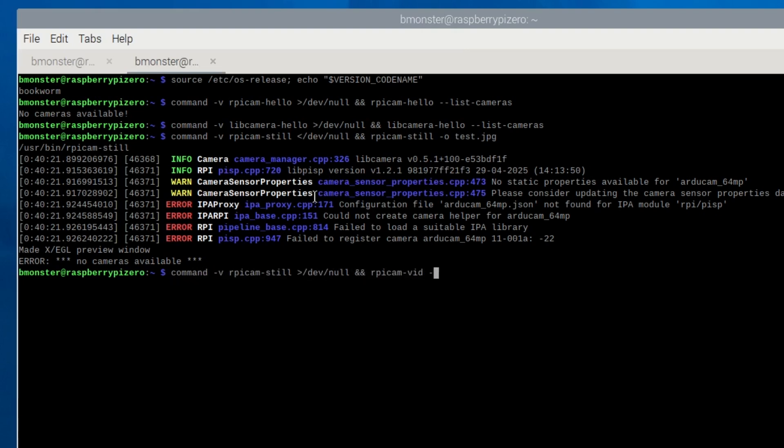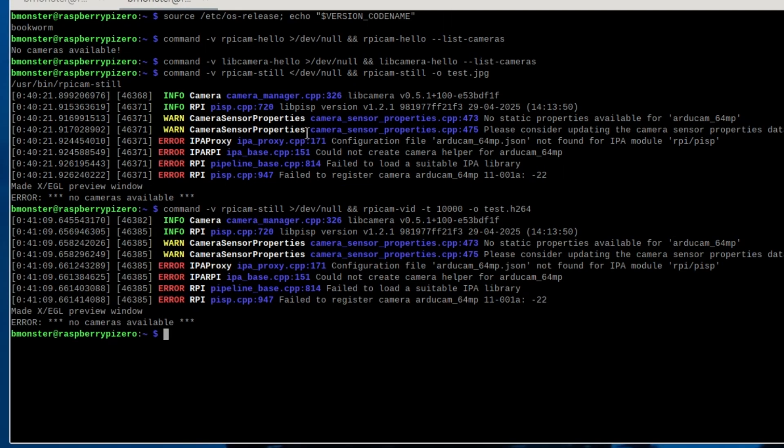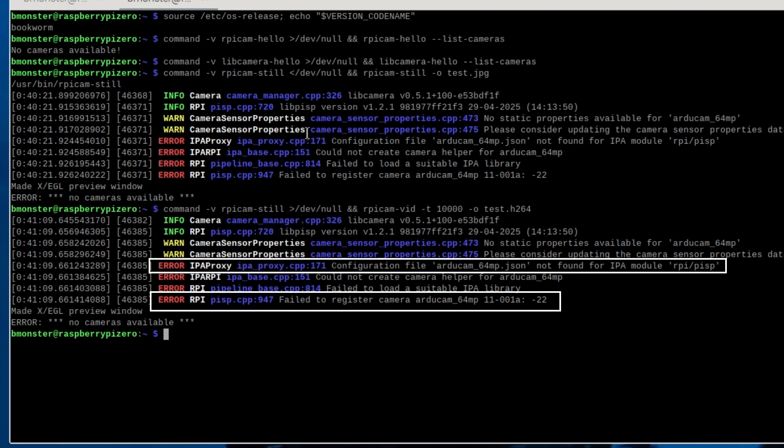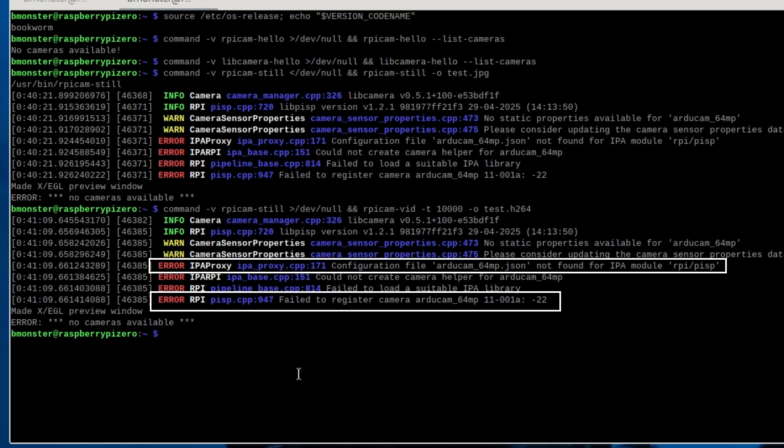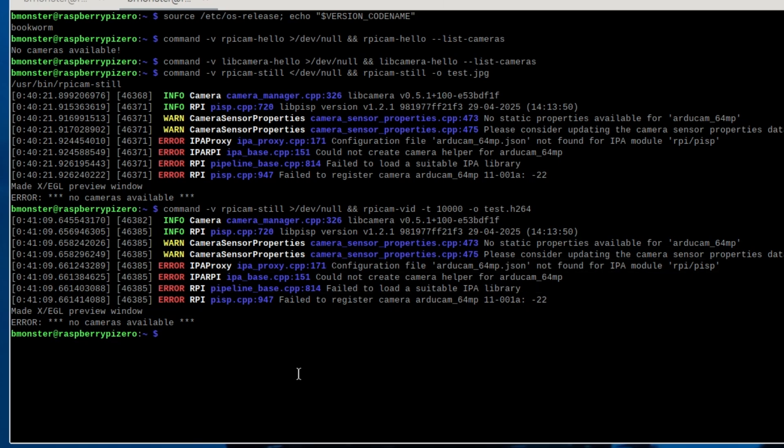So at this point we have figured out how to restore our camera after the OS upgrade. We need to replace the R2Cam 64MP.json file. We'll take a look at the overlay and show you how it should be set up. And of course we should be using RPiCam instead of libcamera.